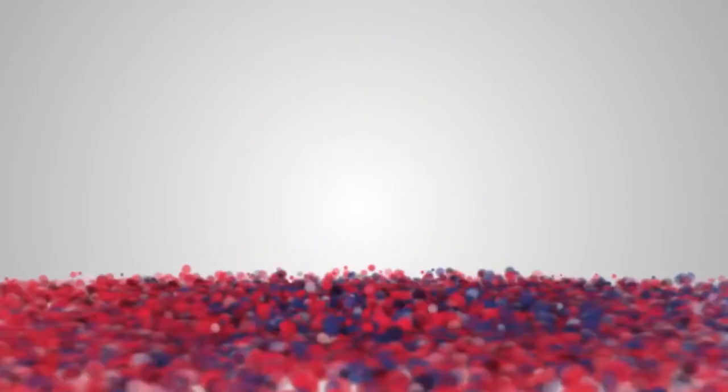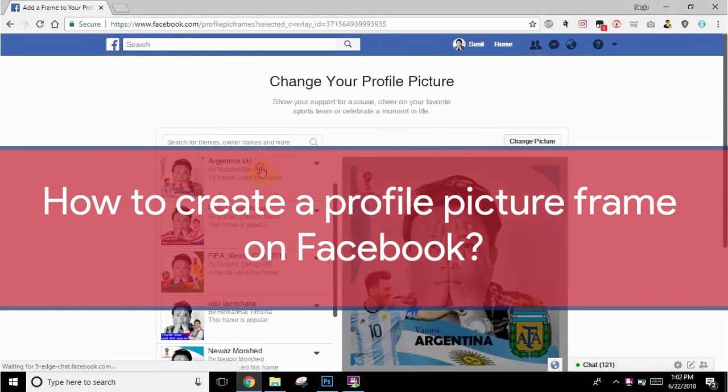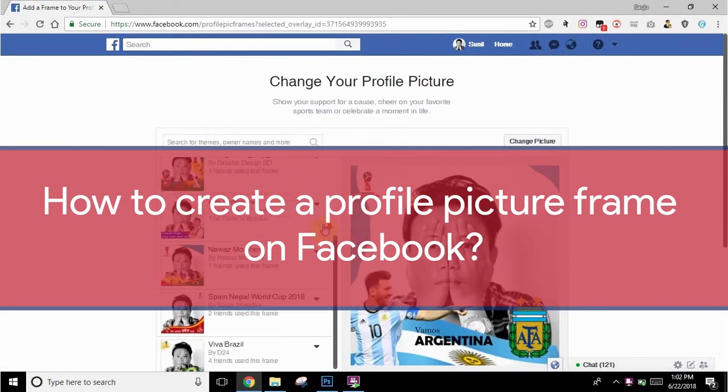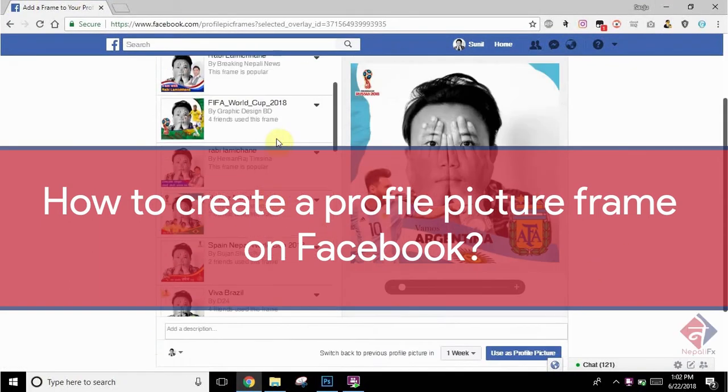Hello and Namaste. Welcome to Nepali FX. Today we will be learning how to create a profile picture frame on Facebook. So let's get started.